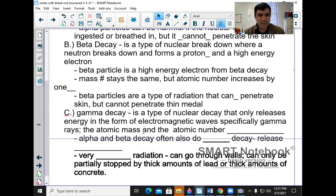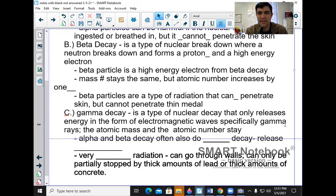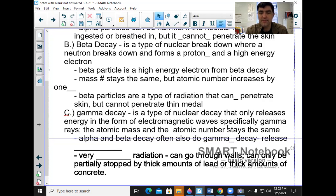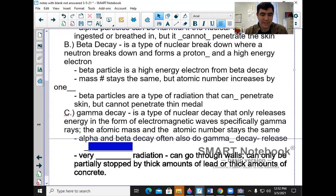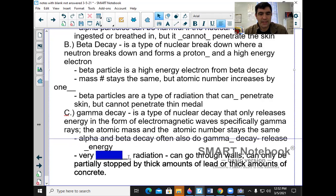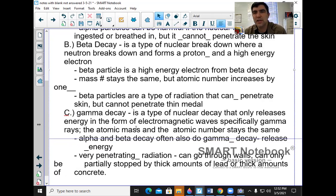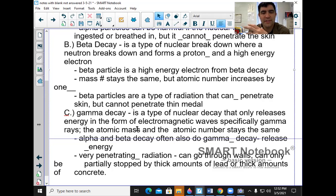In gamma decay, the atomic mass and the atomic number stay the same — it just releases energy. Alpha and beta decay often also produce gamma decay, sometimes in combination, which means they release energy. Gamma is very penetrating radiation. This is the type of radiation to worry about in nuclear warfare because it can go through walls.